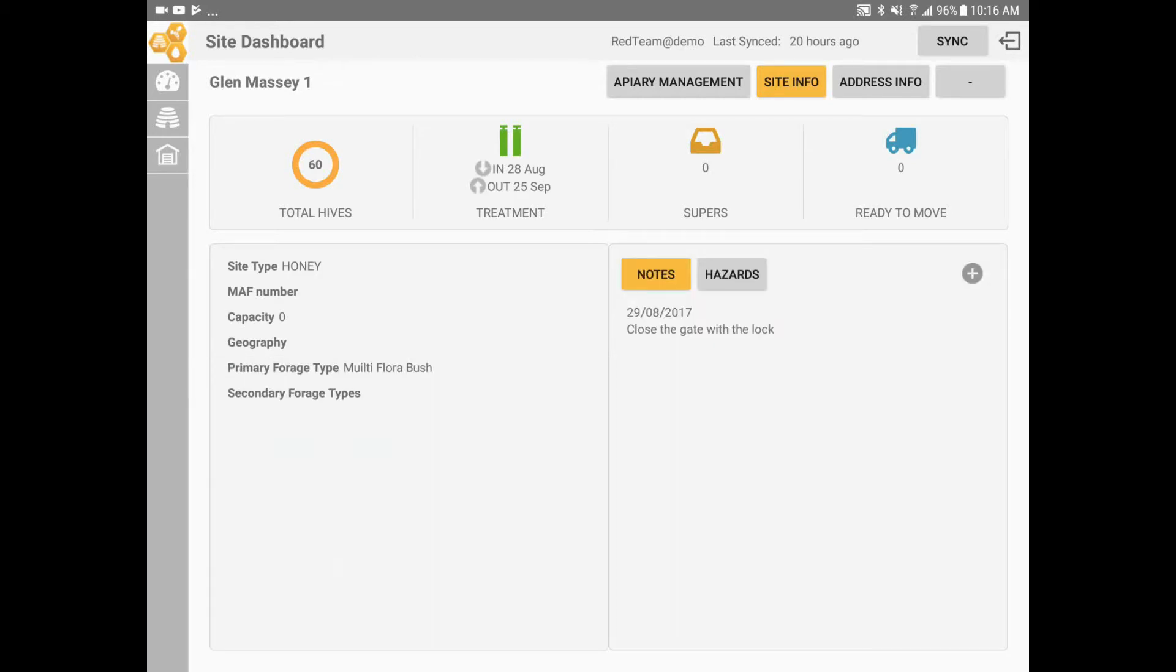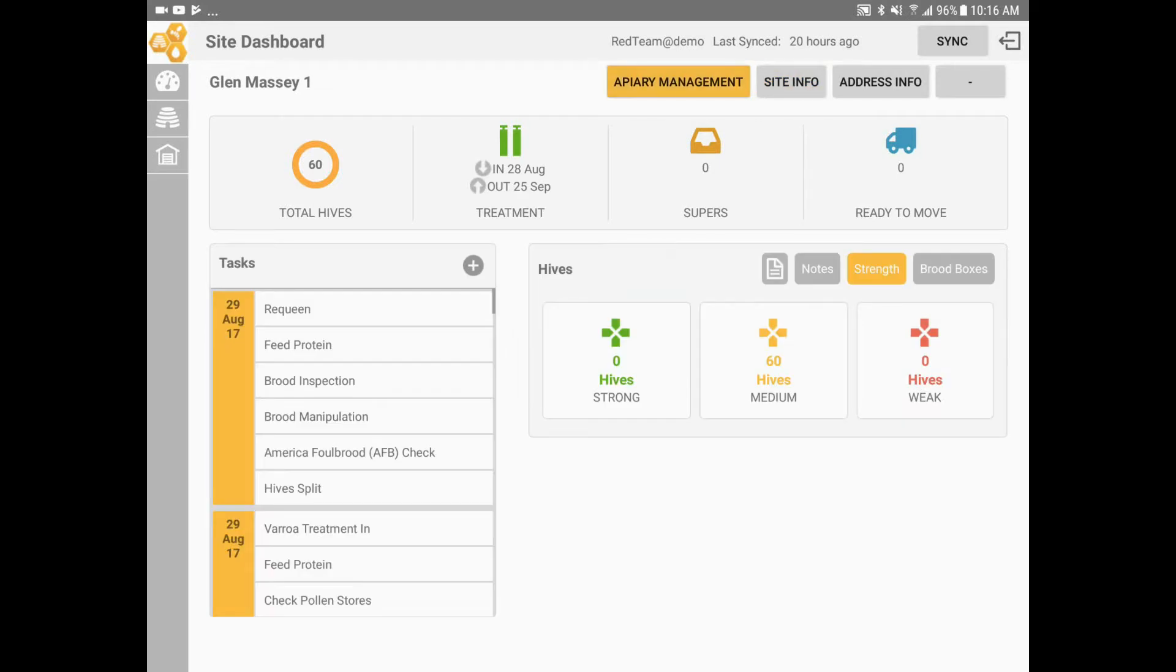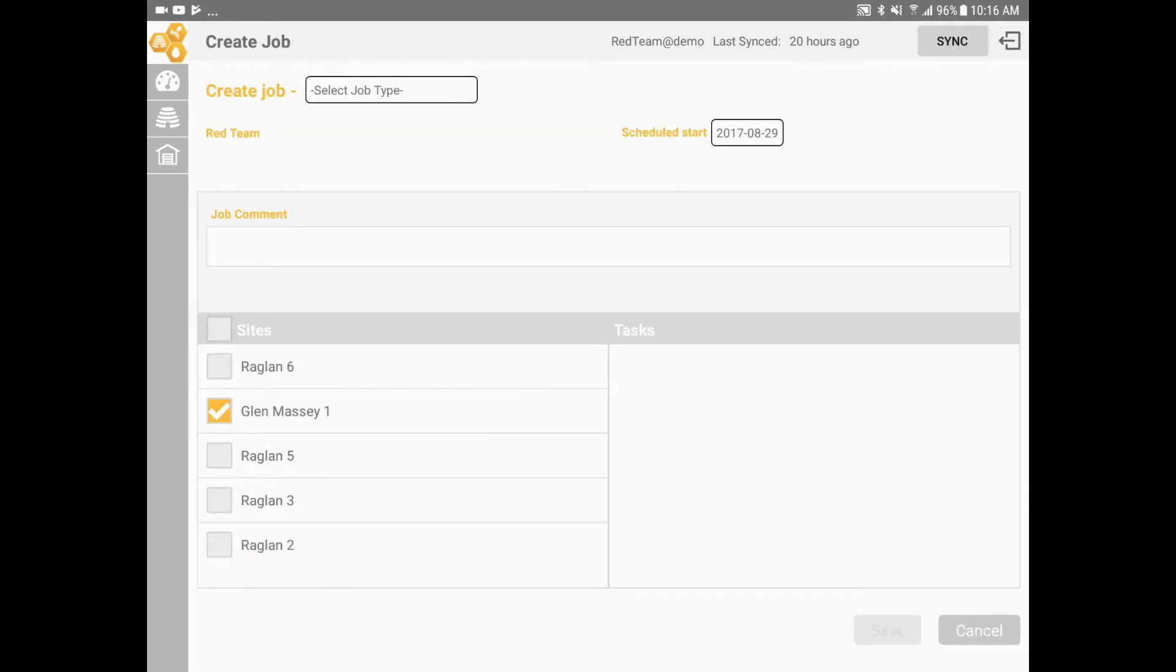Click on the Save button when you're finished. To finish, I want to show you the third level of notes. When you create a job, a job comment section allows you to add additional instructions for the job when you are creating it.